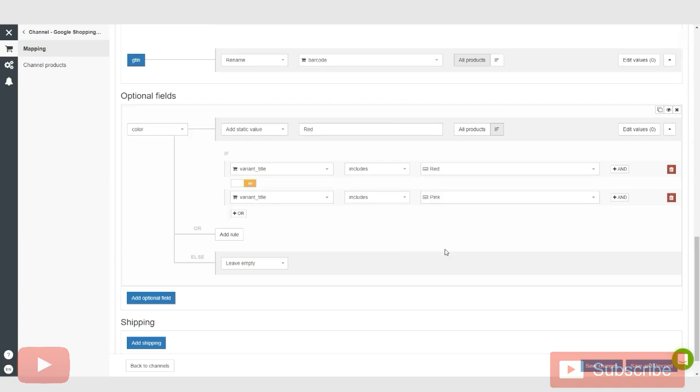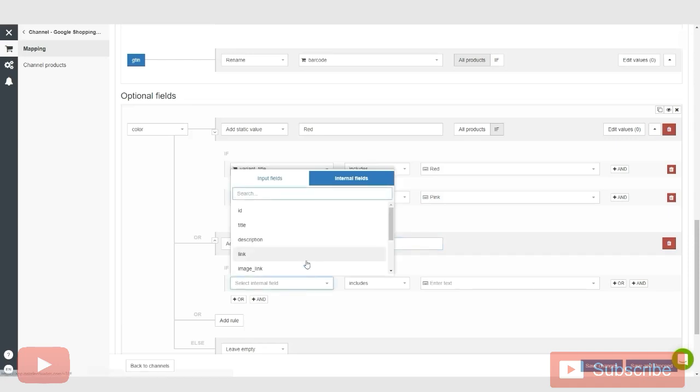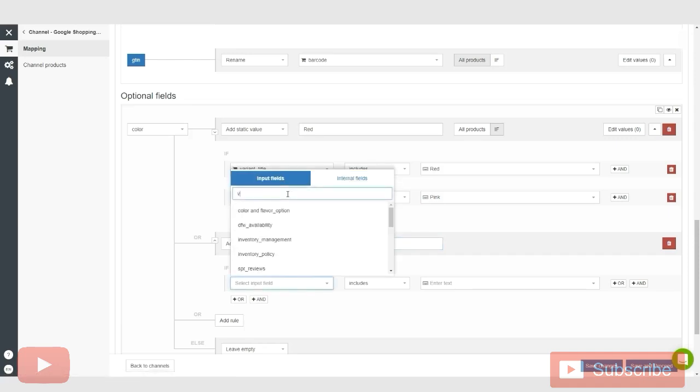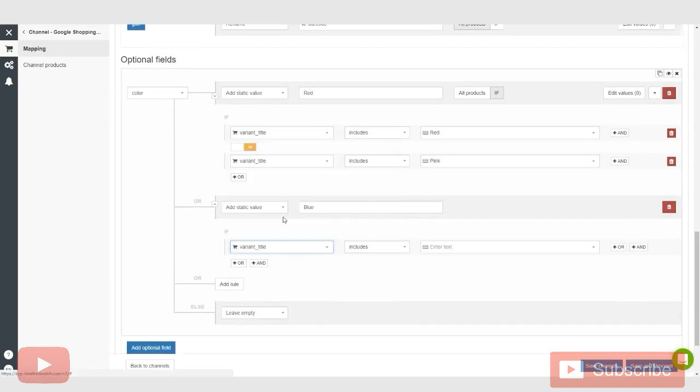Now they will know that you offer this red product and so on and so forth. Or if you can add another rule for color, say blue, and in the internal field, input field, you want to say if the variant title says blue to add this to your color field.